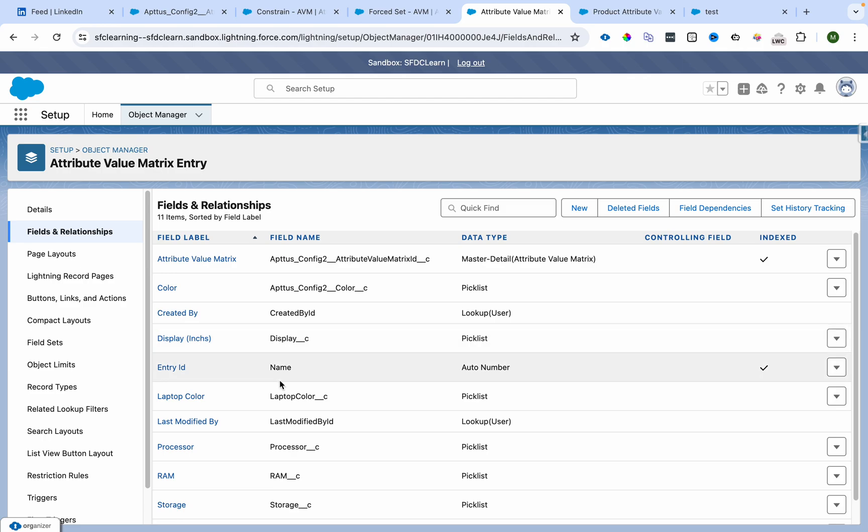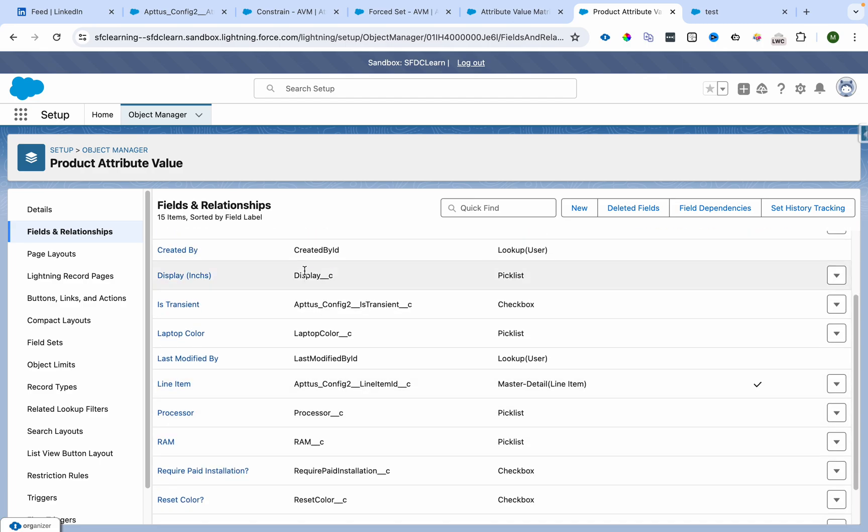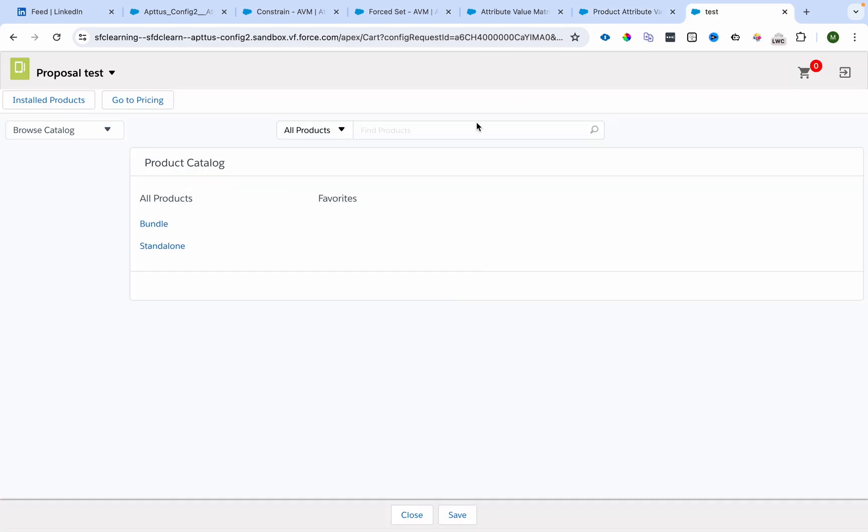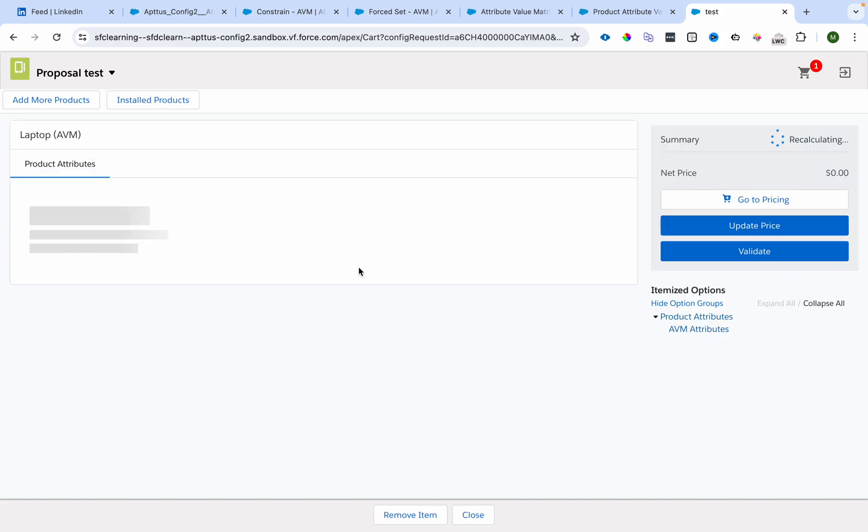I have created the same fields: laptop color, processor, RAM, storage, and display. I created the same fields as product attribute values. I will go over here and select AVM and configure this.